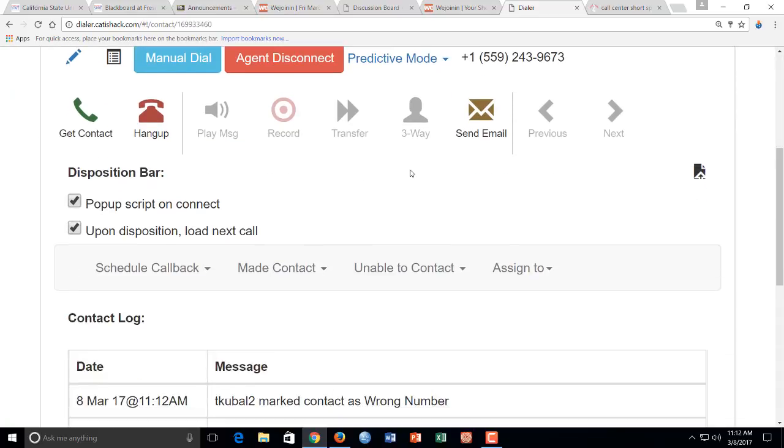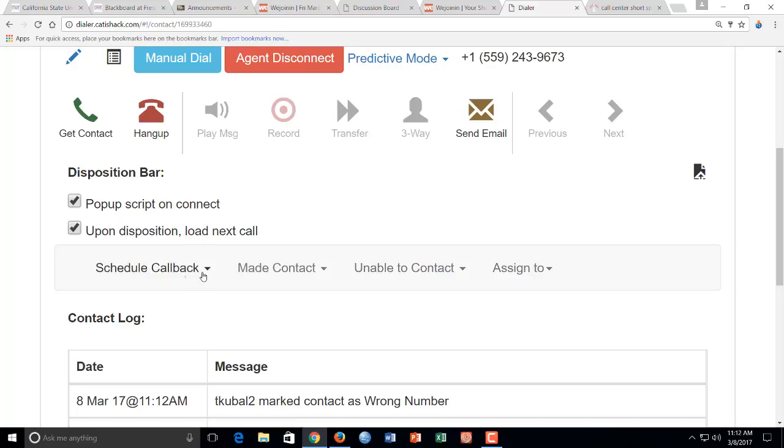And then when you're done, whether they agree or not, when that call has ended, whether if it's a business and you said sorry I got the wrong number, or if it's a person and they say I can't take the survey, or if it's a person and they do take the survey, you're always going to come back here and choose one of these dispositions.